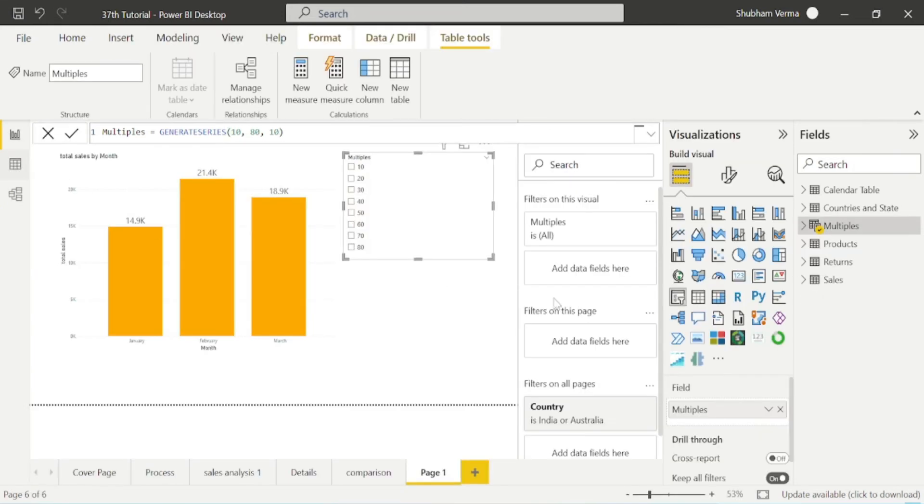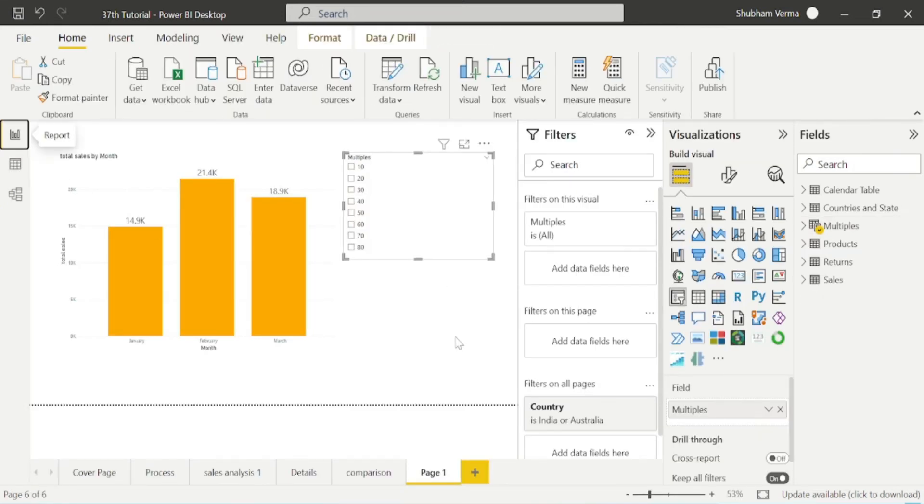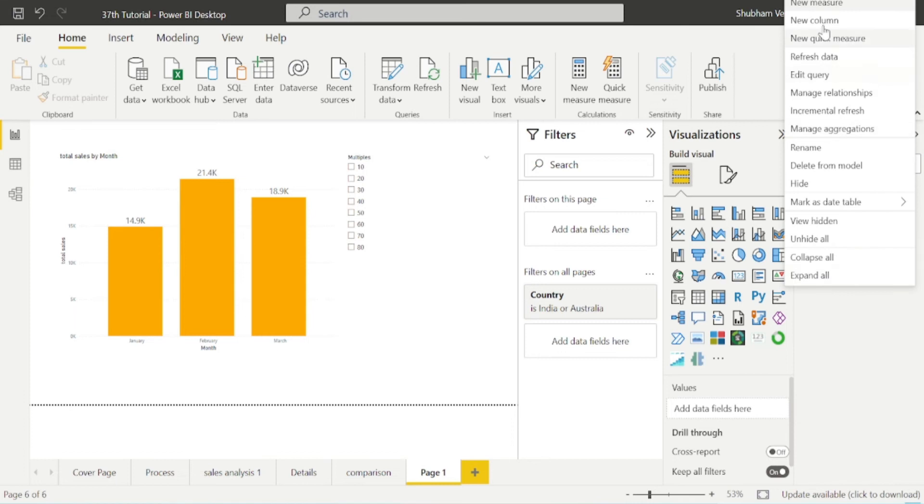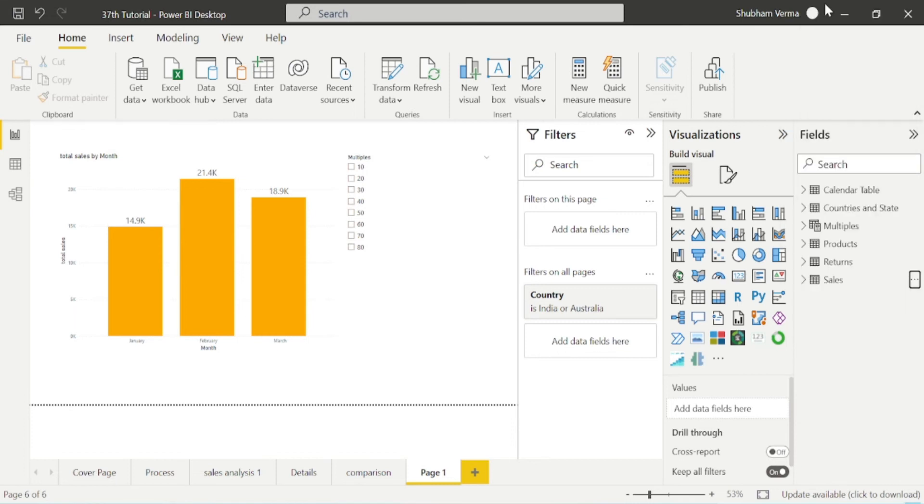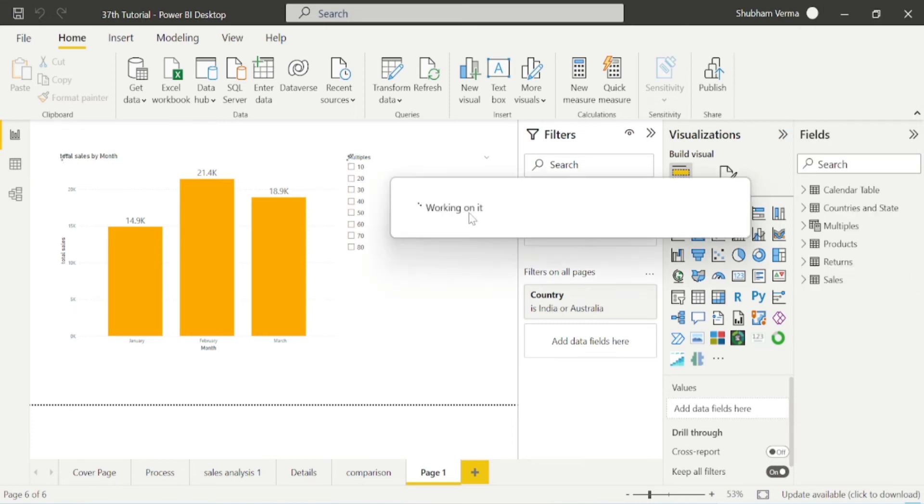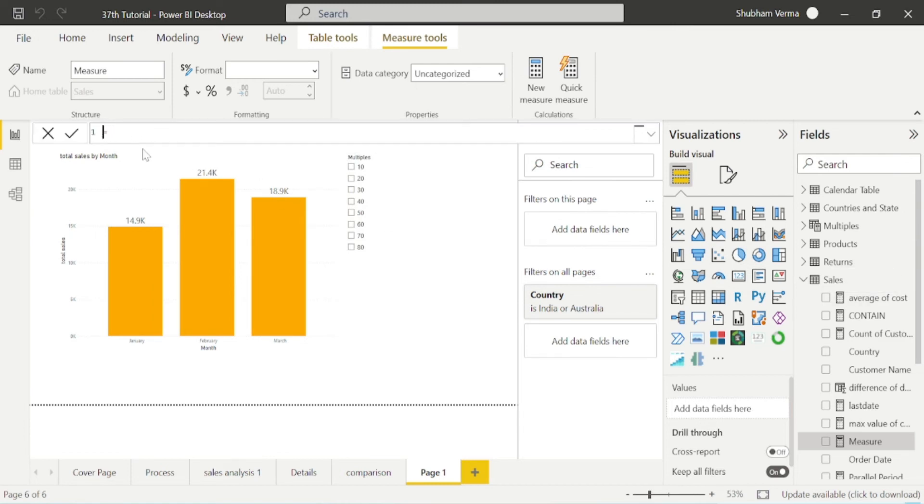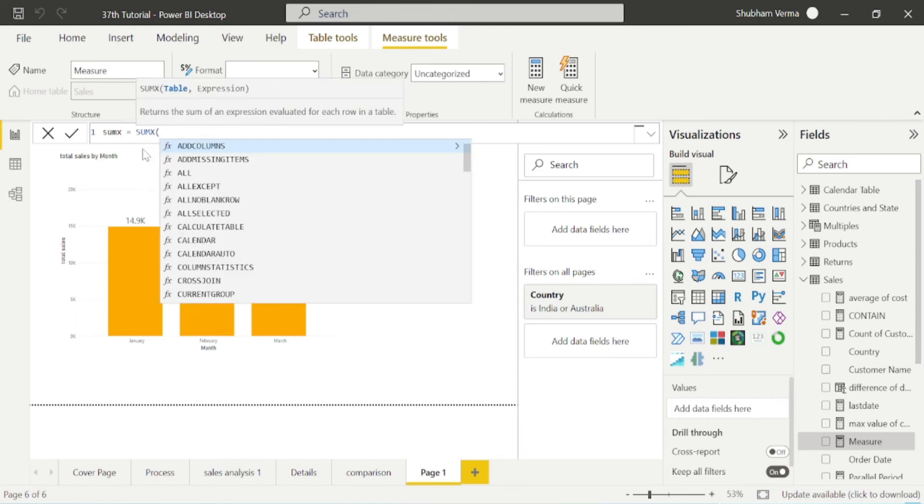Now, I will simply create one DAX function. Go to new measure. Let's say my function name is sumX. I will write sumX.